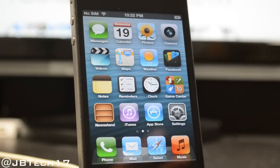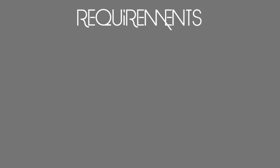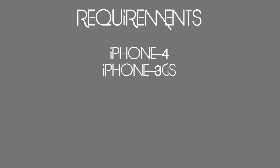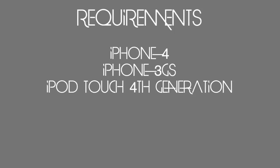This will only work if you have an iPhone 4, iPhone 3GS, or an iPod Touch fourth generation. If you don't have these devices, do not attempt this jailbreak. Also, it is a tethered jailbreak, which means you will need to always connect to your computer and boot via RedSn0w if your device dies or you have to reboot it, or else you'll be stuck on the Apple logo.